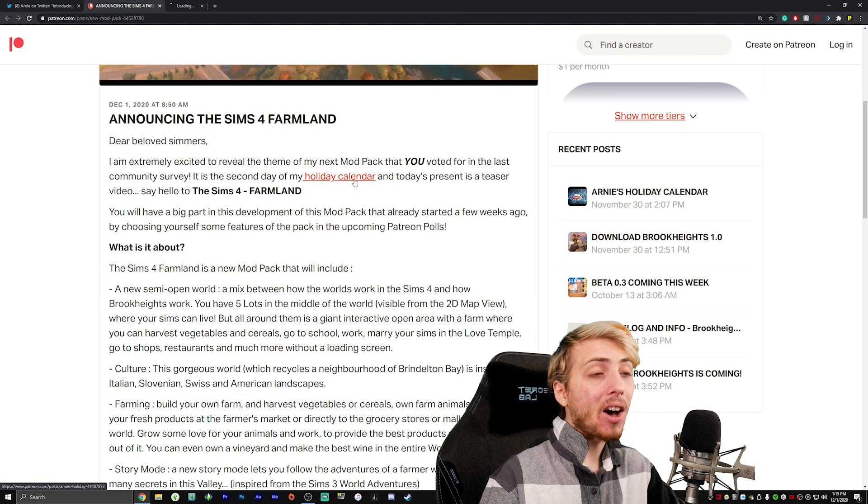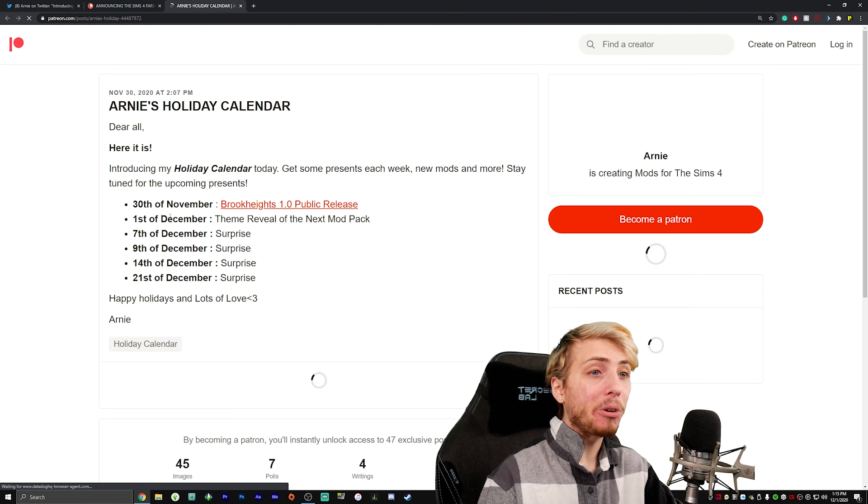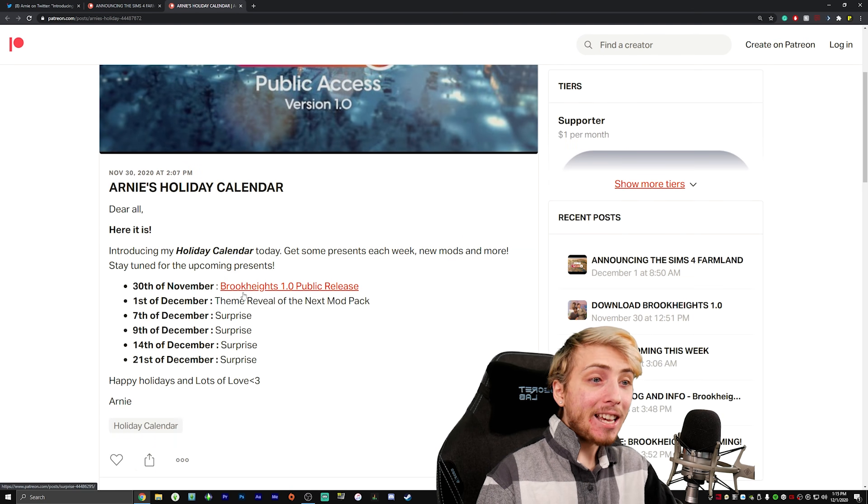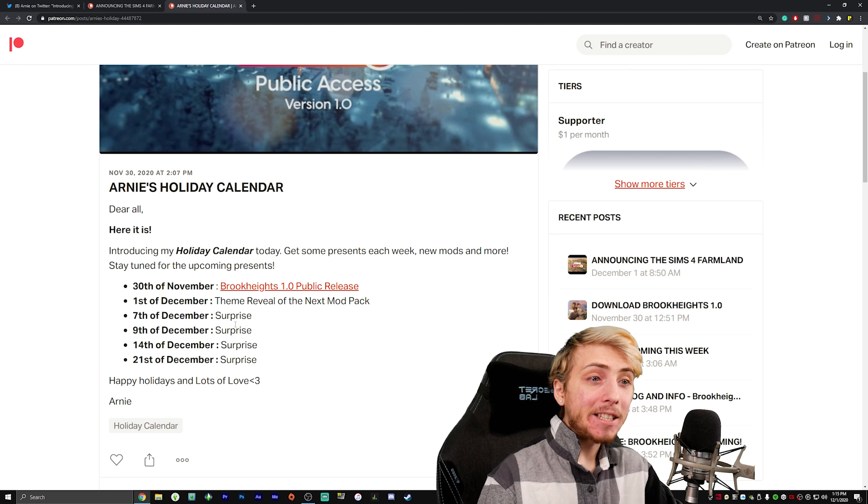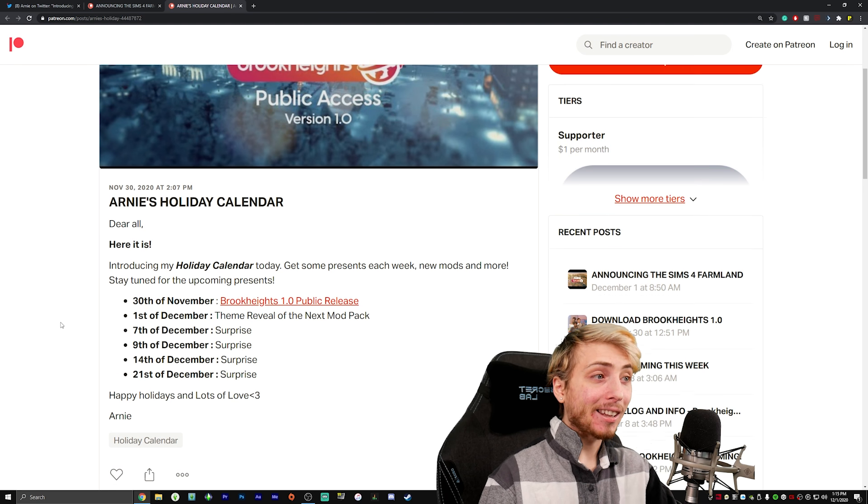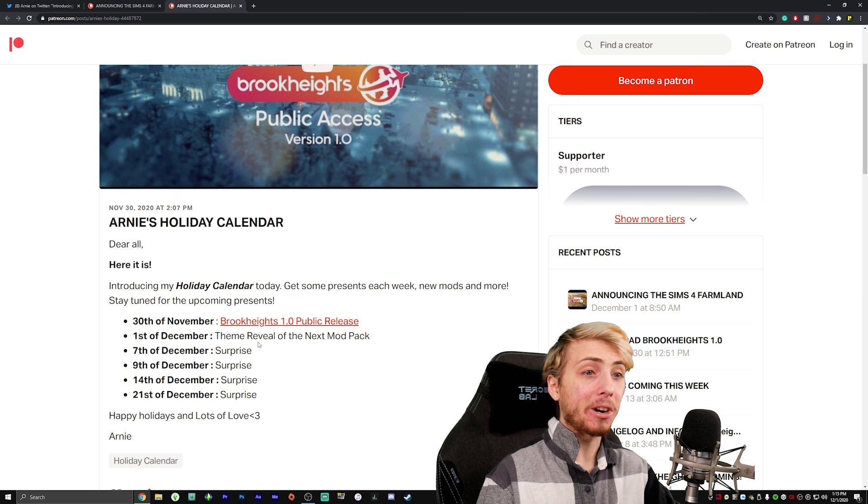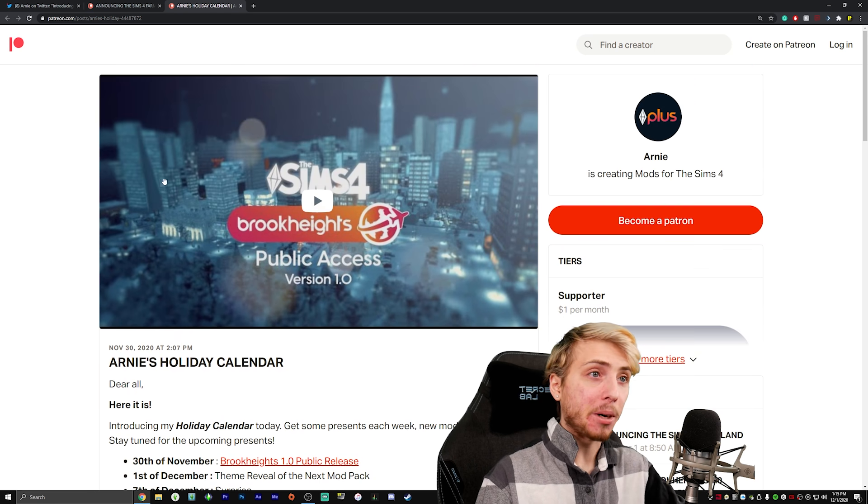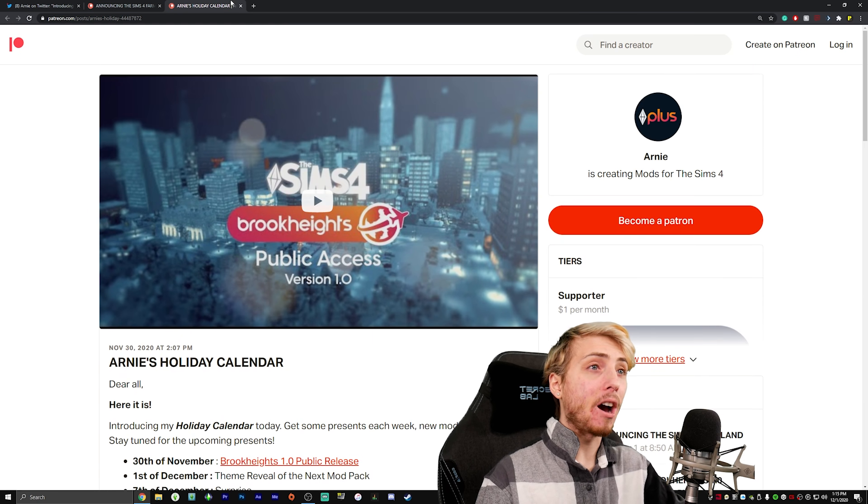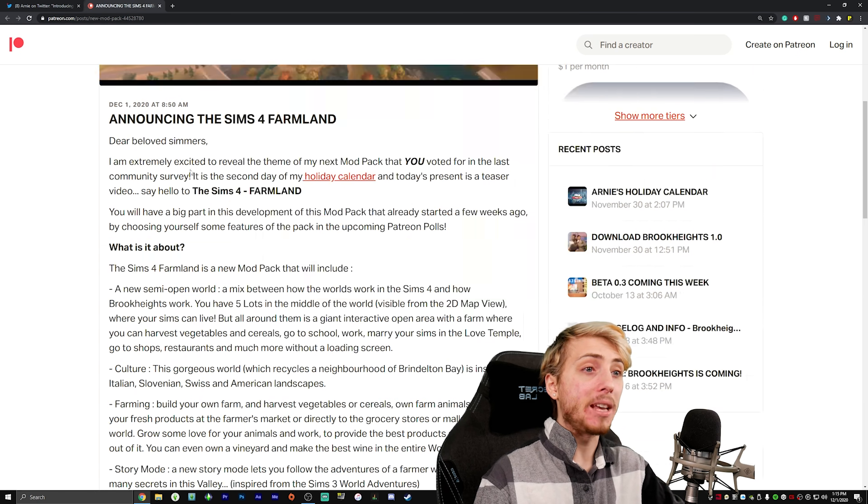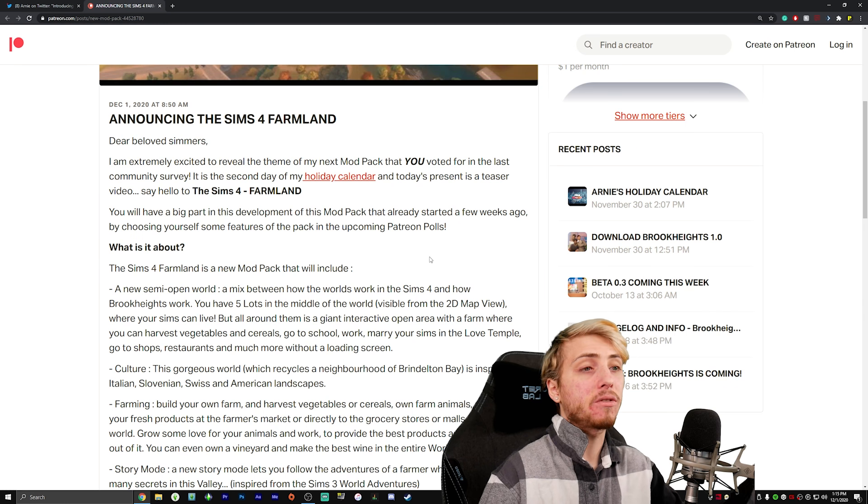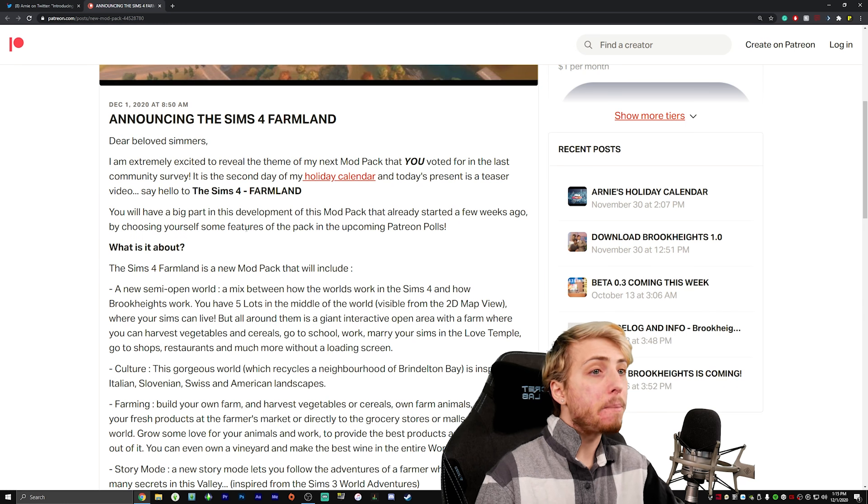And by the way, he has holiday calendar highlighted. If you don't know what this is, basically he has surprises planned for the whole month of December. Can we talk about a hard working mod creator actually doing the most and going above and beyond for his supporters? This is just amazing, and just for the community in general.